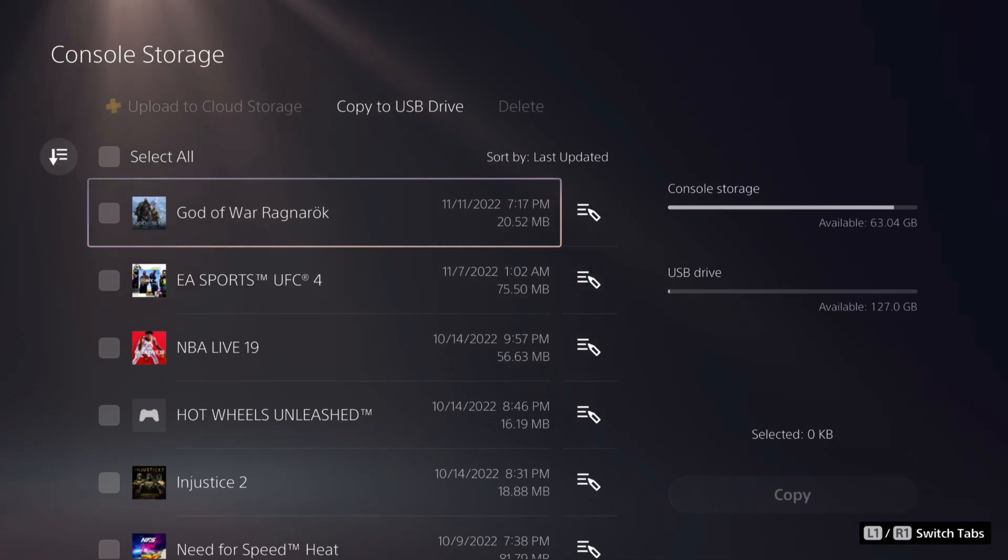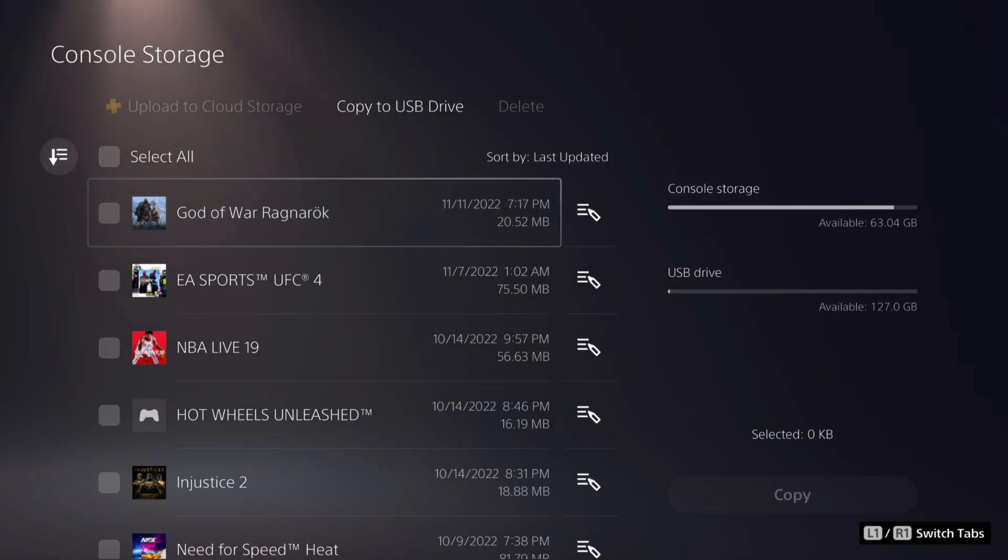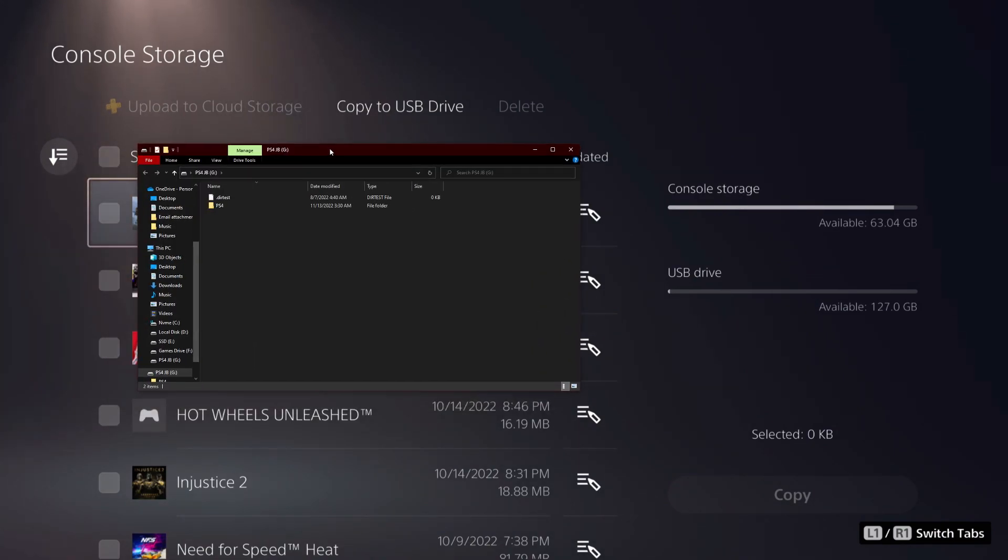Once you copied that over to a USB, you want to head back to your PC, USB inside of your PC, and then you should see this PS4 folder.